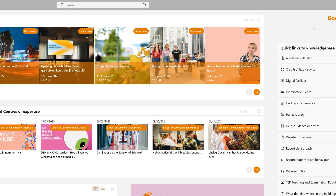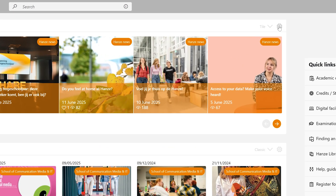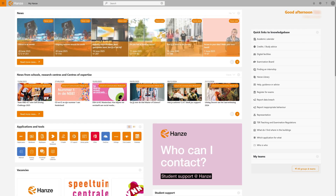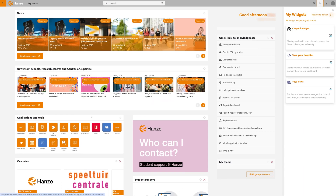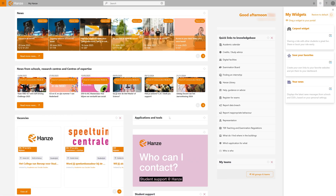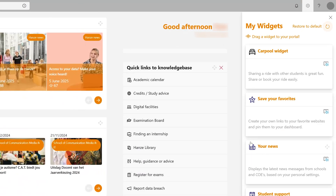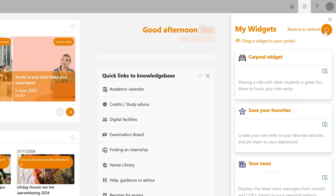Myhanza.nl is your digital starting point for everything study related. And the best part, it's customisable. You decide what you want to see and how you want to see it. Each widget has a little cogwheel icon. Click it to filter the news you want, the events you're interested in, or even to hide certain widgets altogether. Want to reset everything? Just click Restore to default in the top right corner.